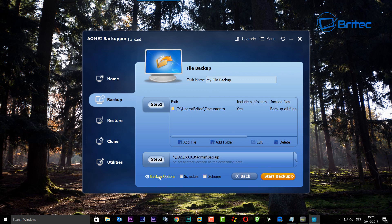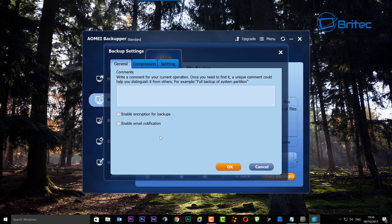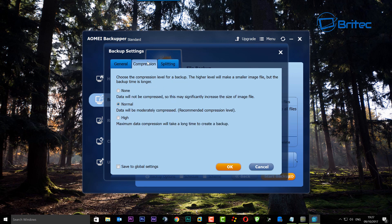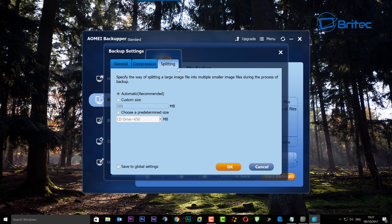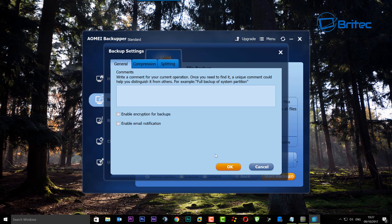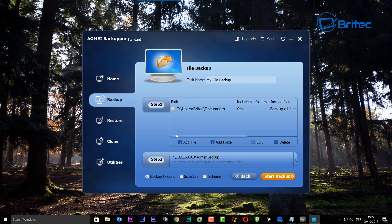We have some other areas here under backup options. You can enable encryption for the backups, enable email notifications, and go into the compression settings. We're going to leave this as normal, but if you're tight on space you can also go to high or maximum data compression. There's also a splitting option, but we're not going to cover any of this in this video.